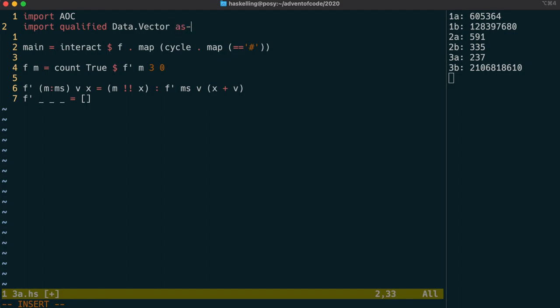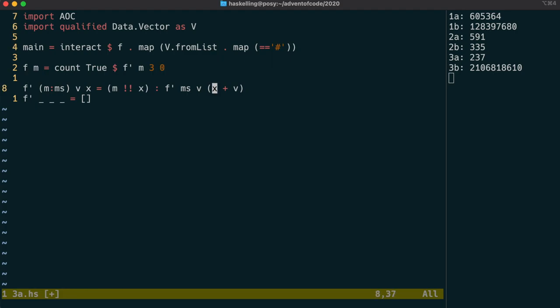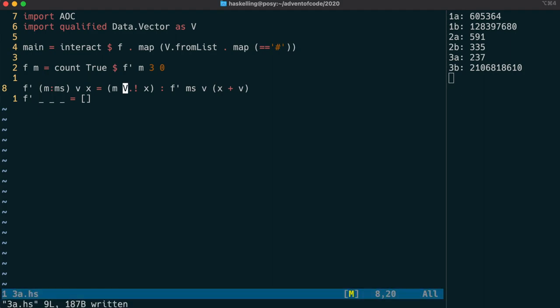We first import the module and we do this in a qualified way so we don't clash with the prelude functions of similar names. Now I'm going to remove the cycle for now and we use the from list function to convert the list that we're reading into a vector. Next we change our indexing operation to use the vector indexing operation. Even though it's an operator we still use v dot to qualify it.